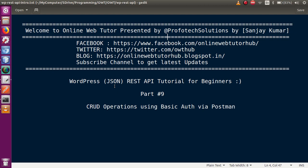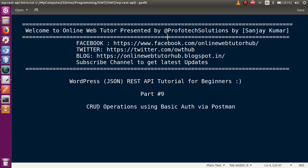If you are a beginner to this channel, please don't forget to subscribe and keep watching our previous video sessions to get a clear understanding of the WordPress JSON REST API tutorial. In our last video session, we listed our WordPress posts using basic auth settings and saw how to install and apply the basic auth plugin. In this video session, we are going to create, read, update, and delete a post — the basic CRUD operations.